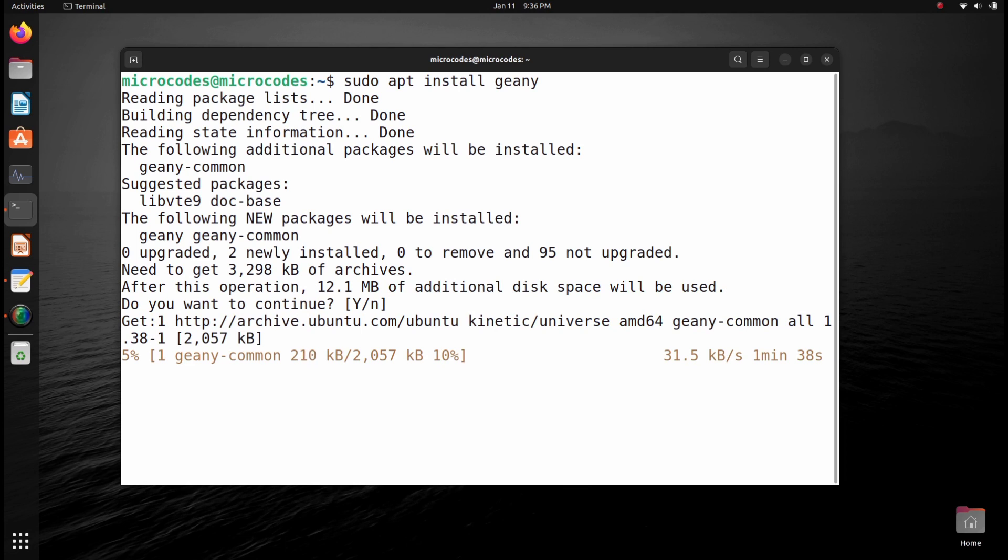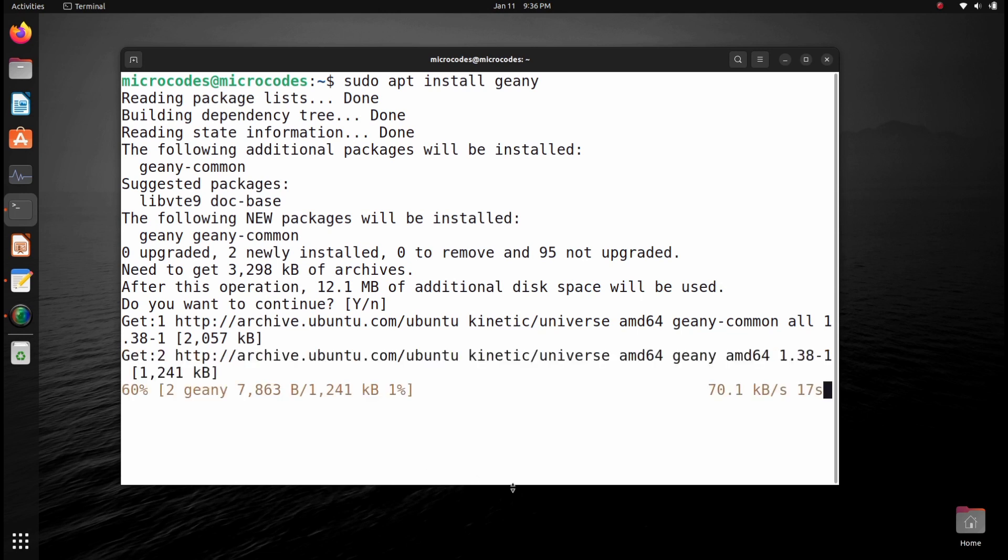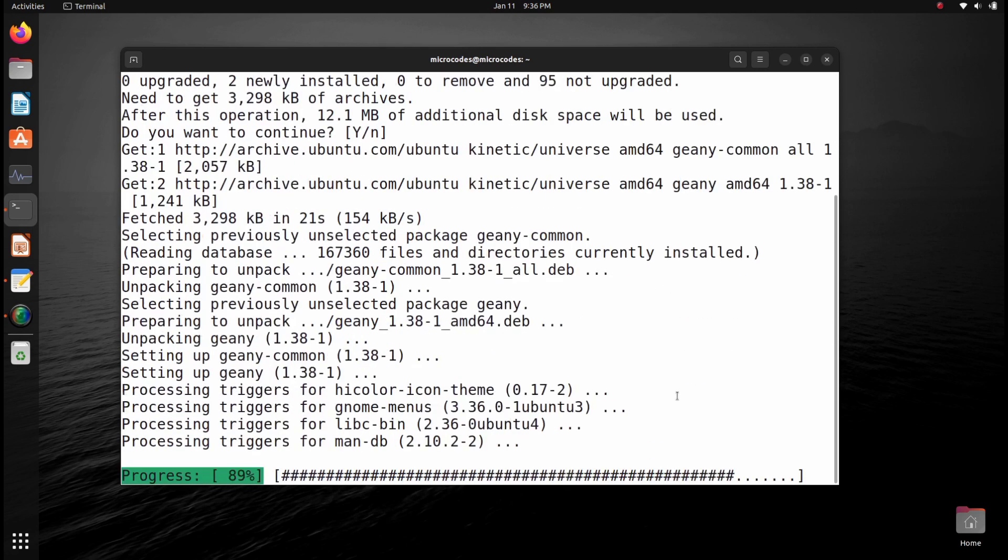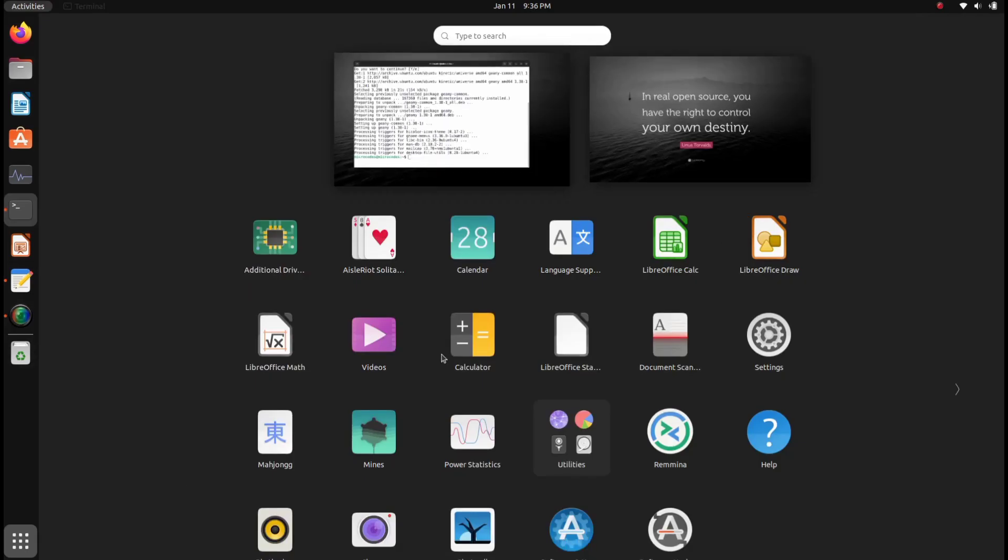After installing the Genie editor in our system, we will start coding on Genie. Wait a few seconds to complete this. As you can see, it's almost completed - it totally depends on your internet connection.